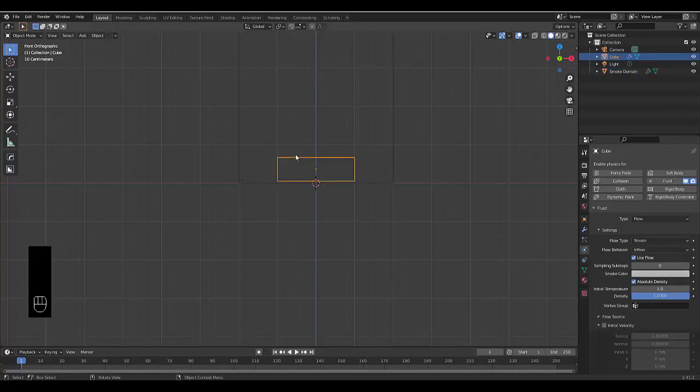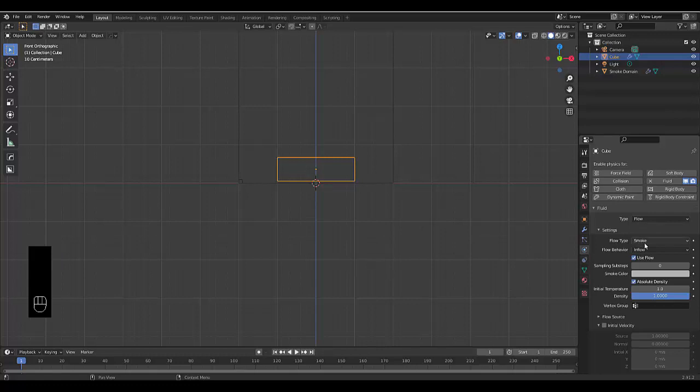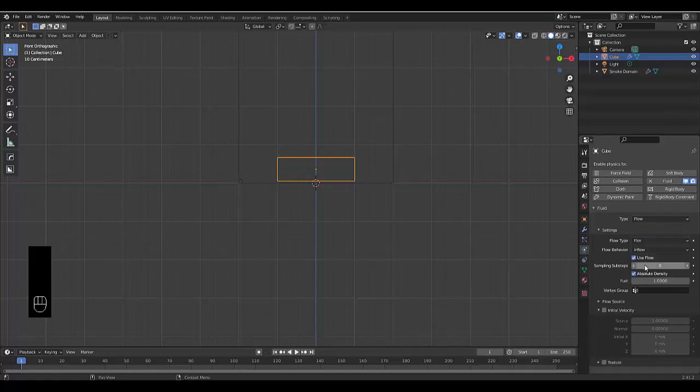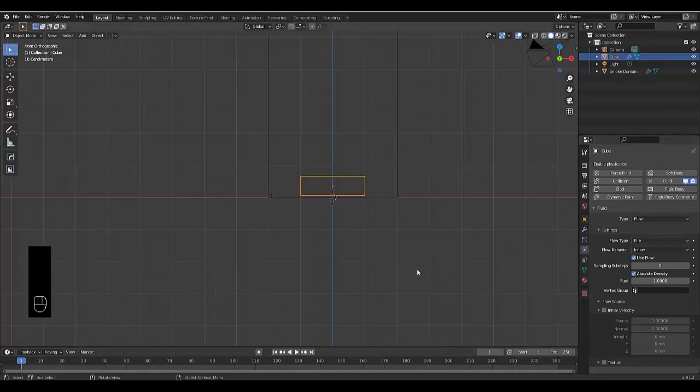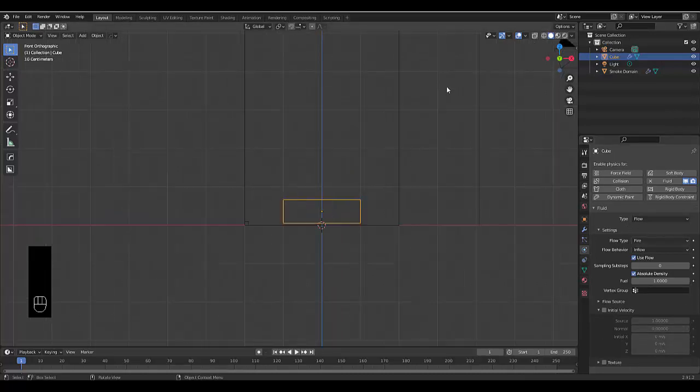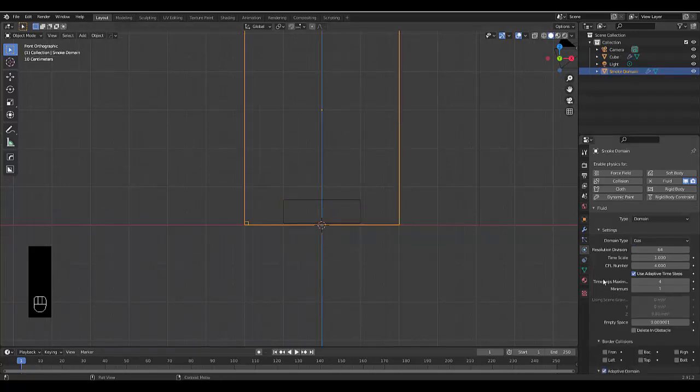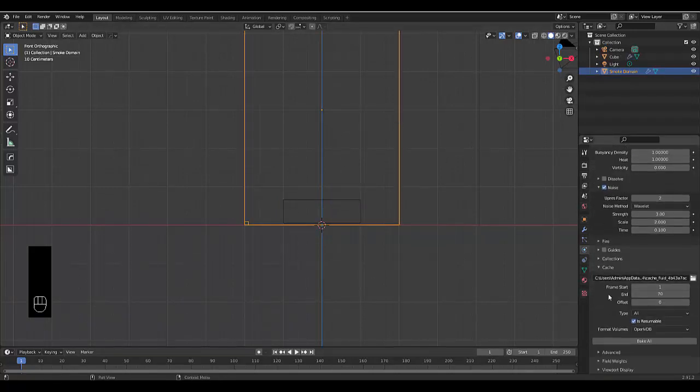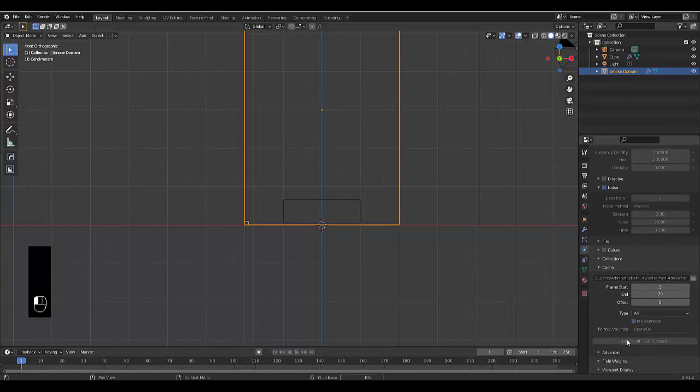The next part is your cube, which is now in the physics properties of flow. Change smoke to fire and smoke or fire, I'm going to use fire. Make sure it's on inflow, use flow. And there are other settings we could play around with here, but that's pretty much all you need to do. And with that, we can go back to our domain, scroll down, and we could bake all. And I'll see you after the bake.